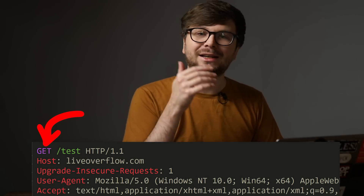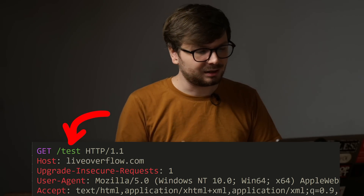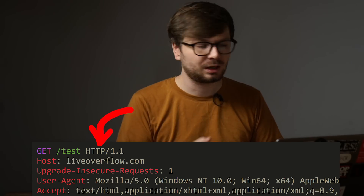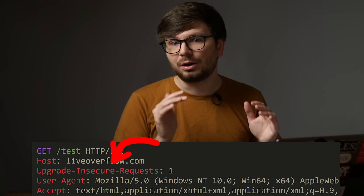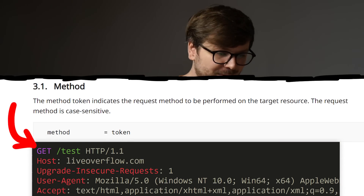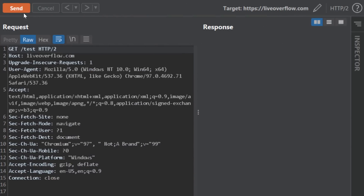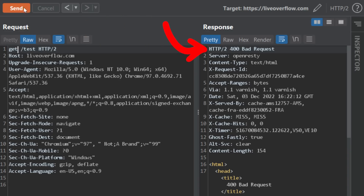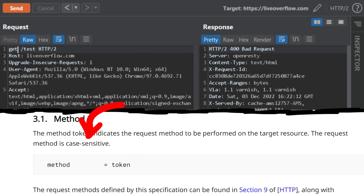We know that we have a GET HTTP method, space, the request-target — in our case /test — space, and the HTTP version is HTTP 1.1. Of course the rabbit hole goes deeper. Everything is clearly defined in this rulebook. For example, the request method is case sensitive. This means if we change the method from uppercase to lowercase, it should not be a valid HTTP request message anymore. We can test this — if we send the request with lowercase, we can see the server responds with HTTP 400 Bad Request, because we didn't follow exactly the rules defined in this document.